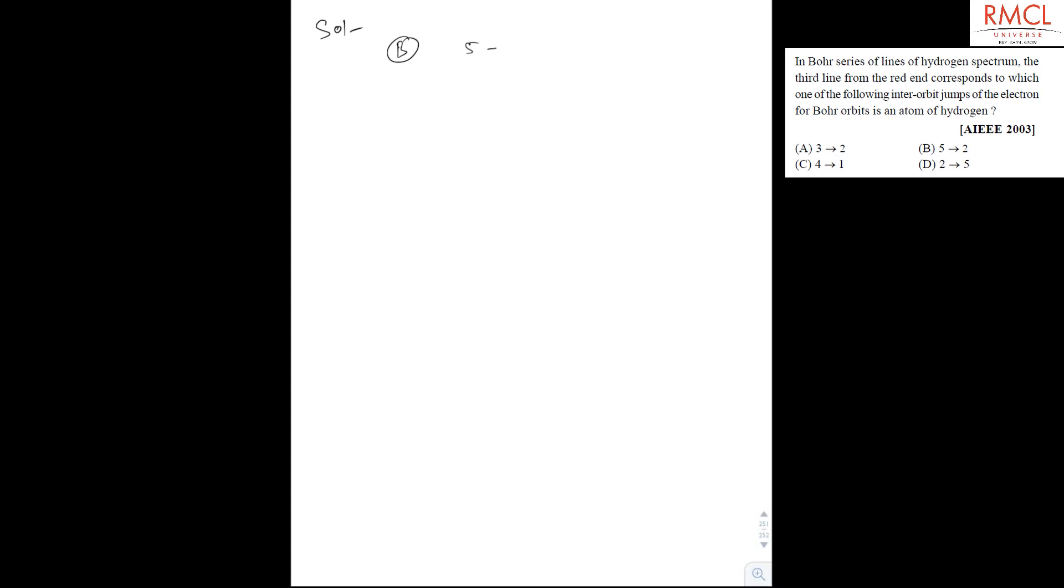Third line from this end means n2 is equal to 5. So correct option is 5 to 2, so B is the correct option, it is 5 to 2.